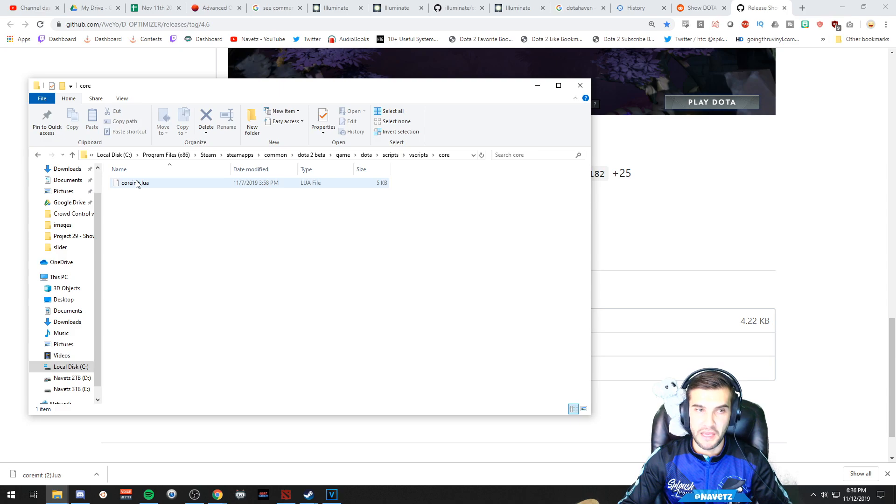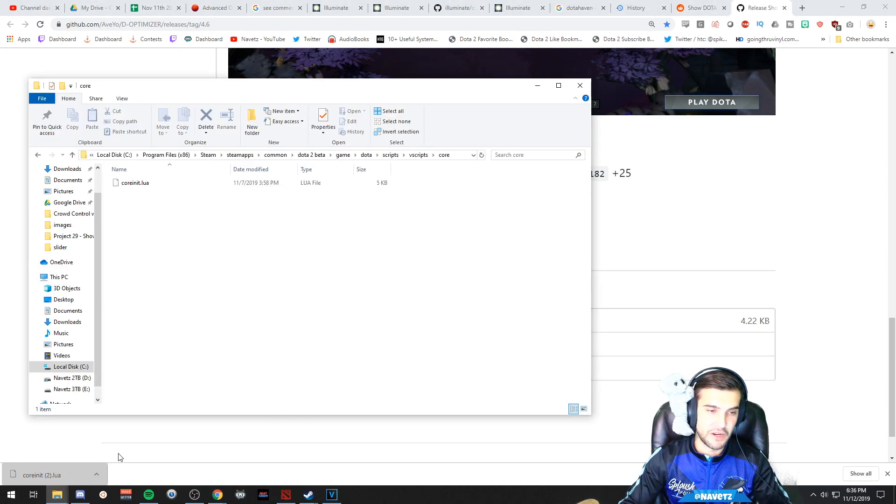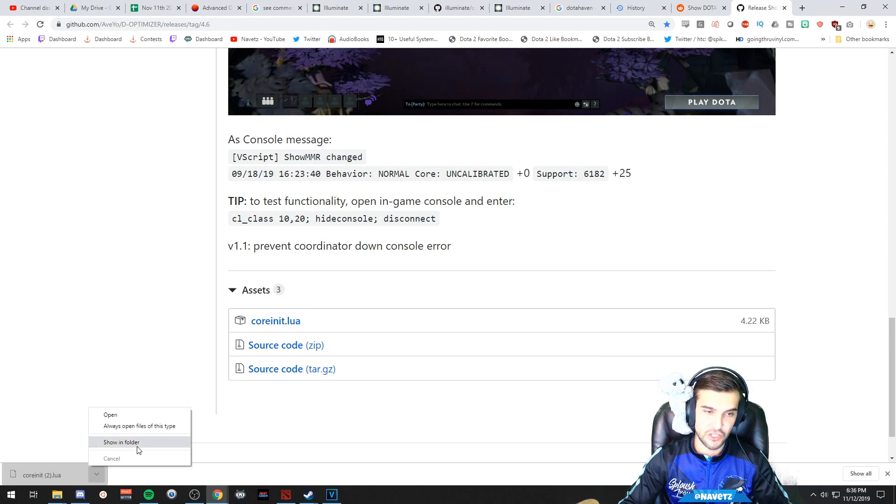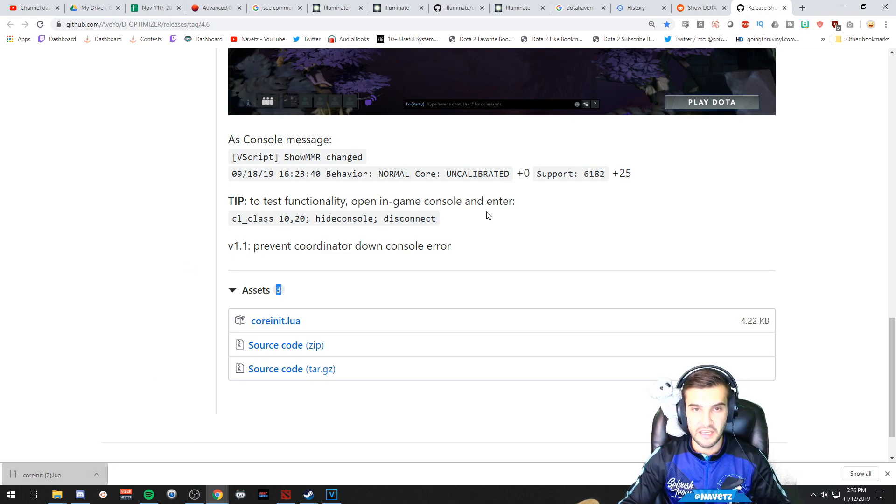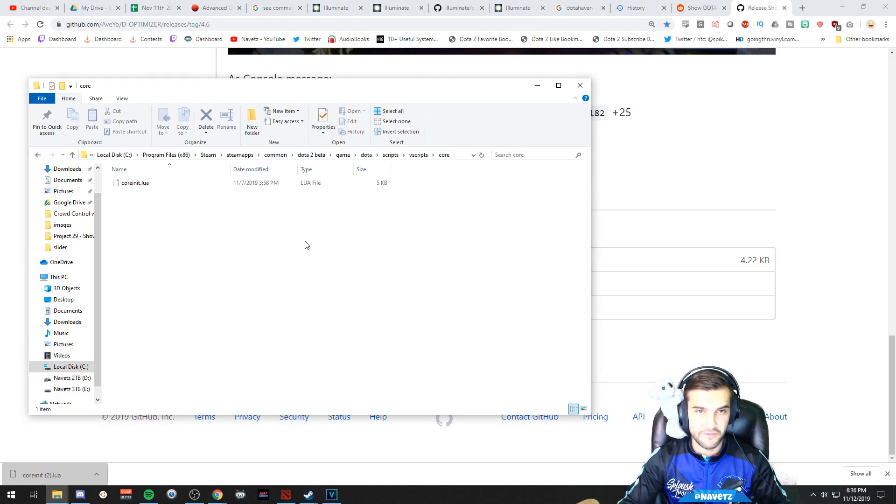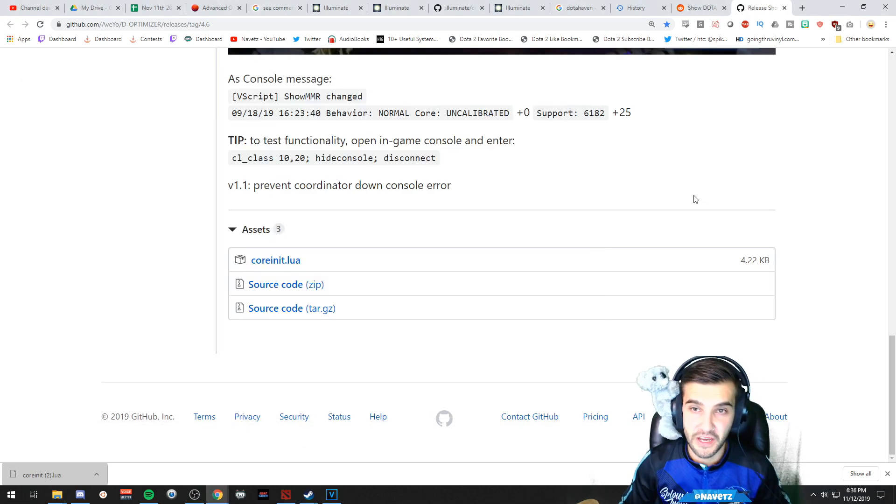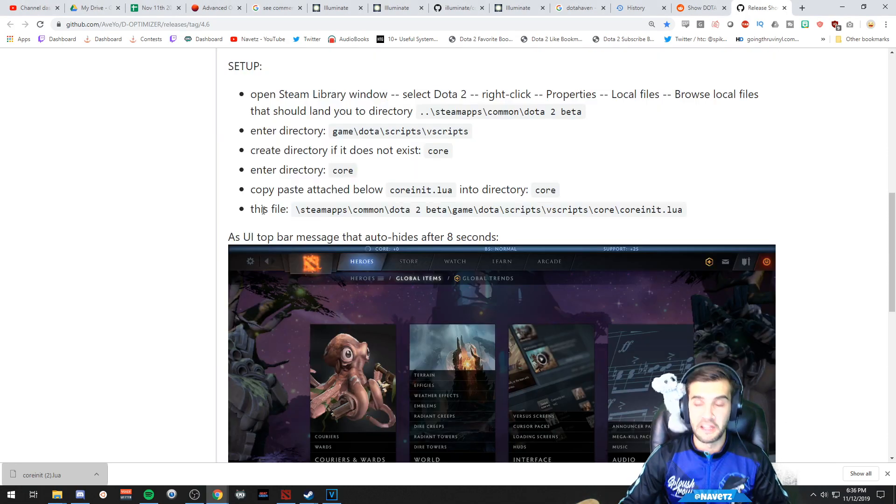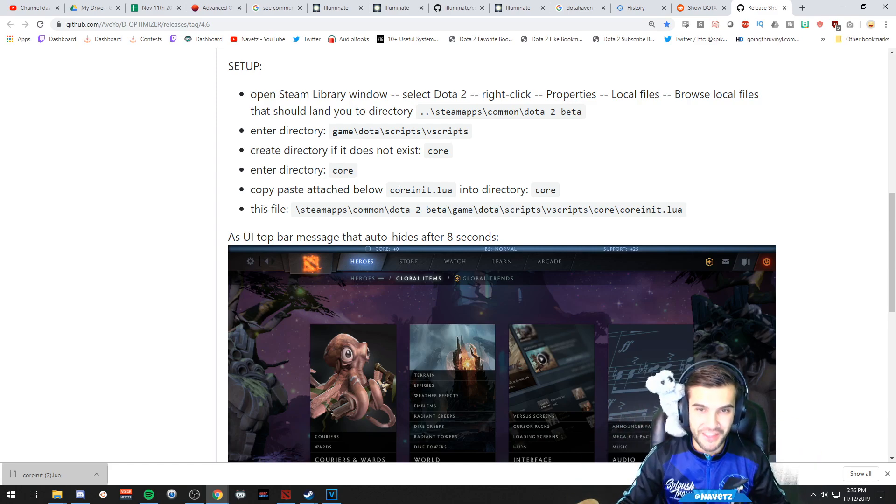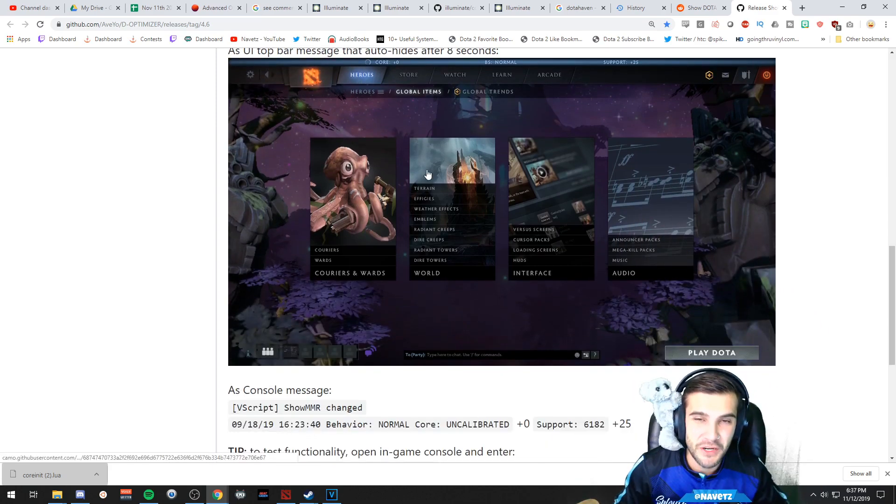You're just going to copy it and paste it into here. So I can do it like this if I wanted to, but I've already done it. Another way to do it is to show it in your folder and then press Ctrl+C and then Ctrl+V in this folder. That'll also work. Hopefully you guys know how to copy and paste. And that's pretty much it. We're going to open up Dota 2.